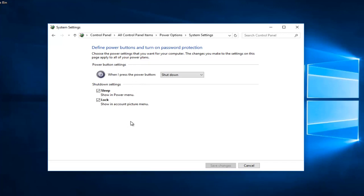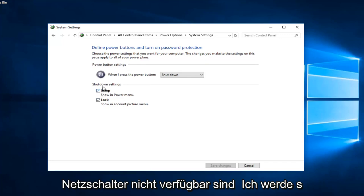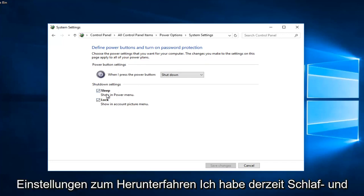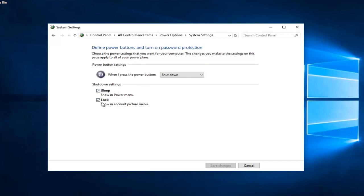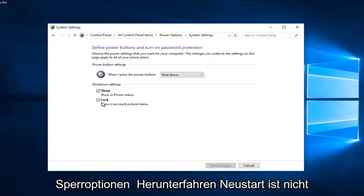So you can see that underneath shutdown settings I currently have sleep and lock options. There should be something if you have the functionality even included with your version of Windows to turn on fast startup. It might say turn on fast startup and then in parentheses recommended. This helps start your PC faster after shutdown. Restart isn't affected.